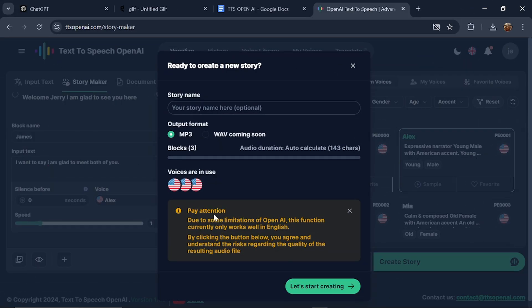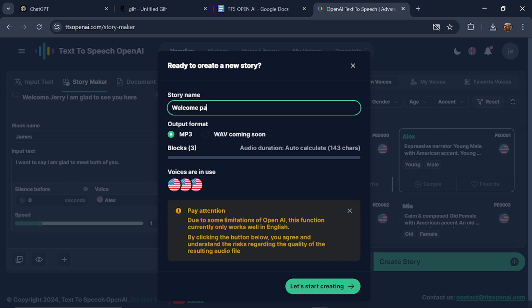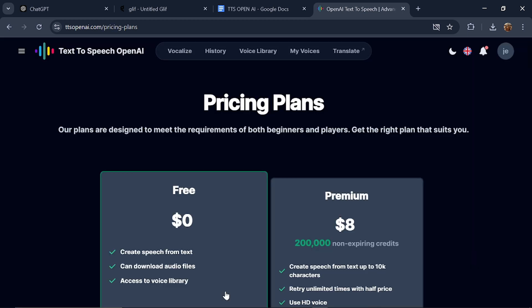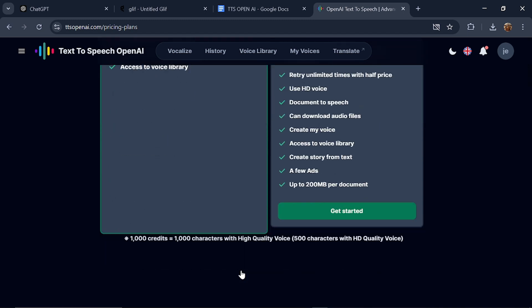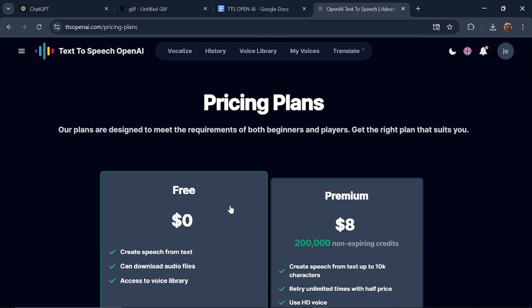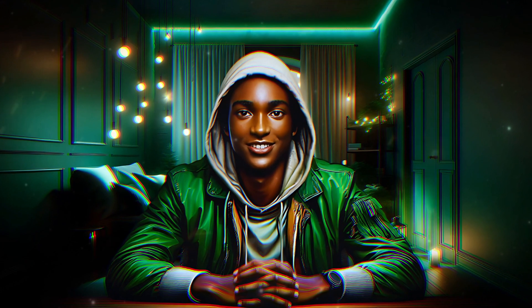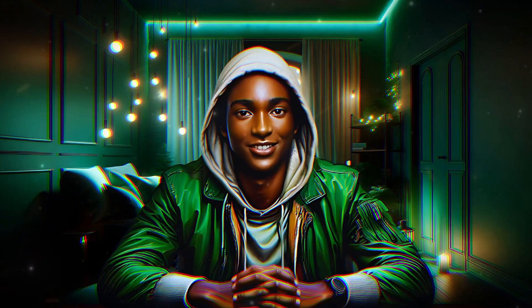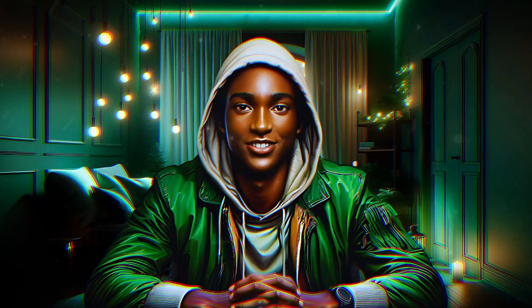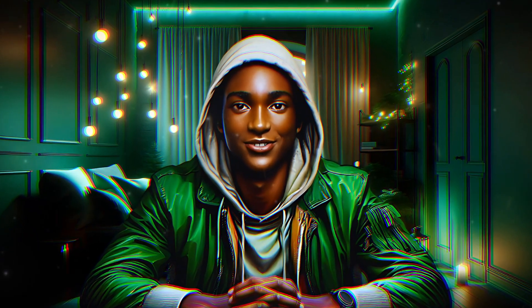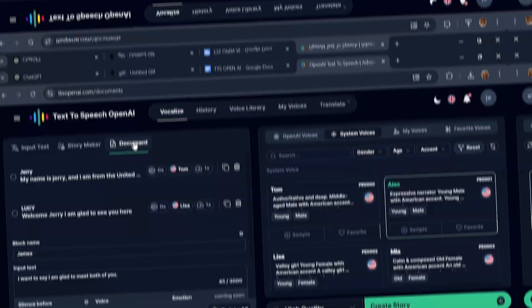Please note that due to some limitations, this function currently only works well in English. You'll need to name your story, so I'll type welcome party and click start. However, to use this particular Storymaker, you have to pay an $8 fee for the premium version. To be honest, I think it's worth it because it creates speech from text up to 8,000 characters. Subscribing to this will save you a lot of time.